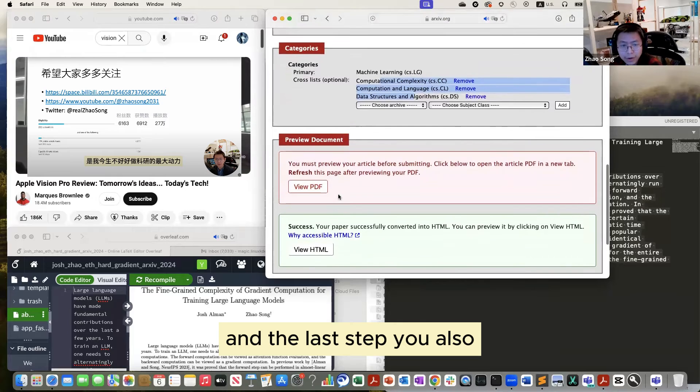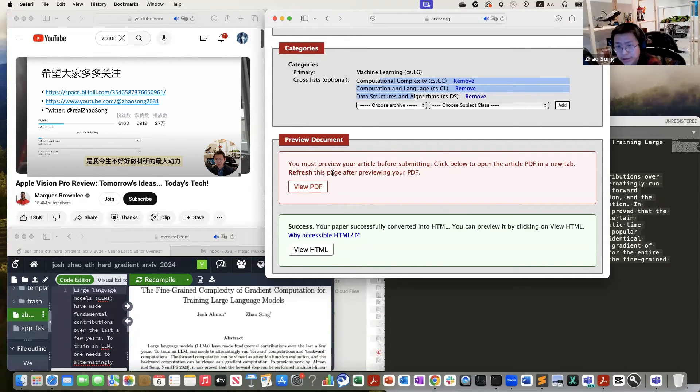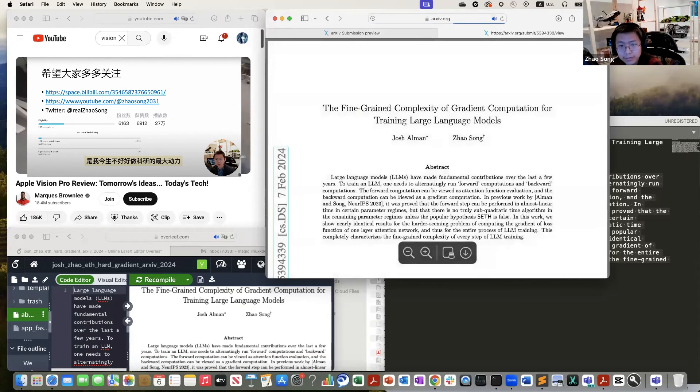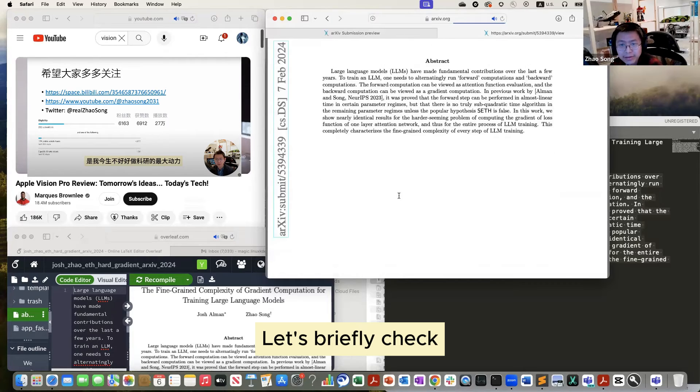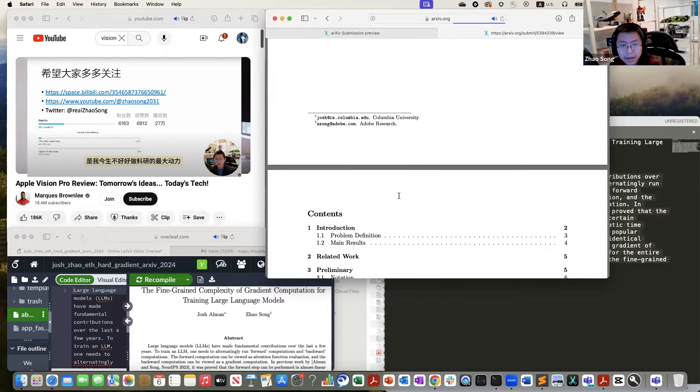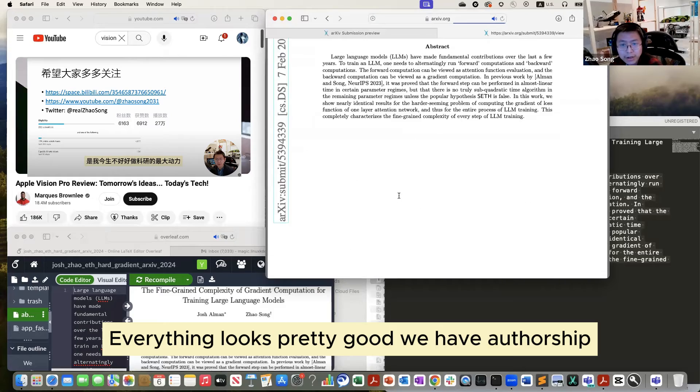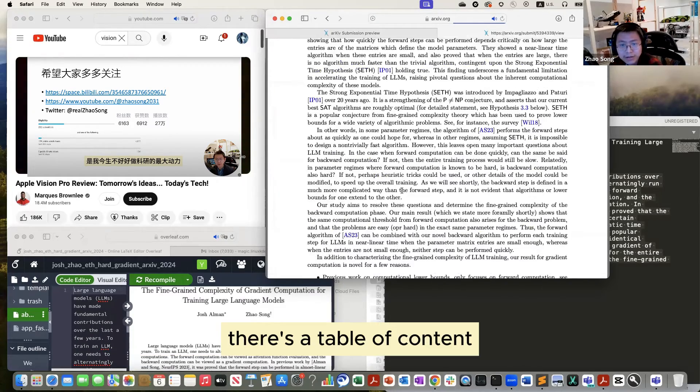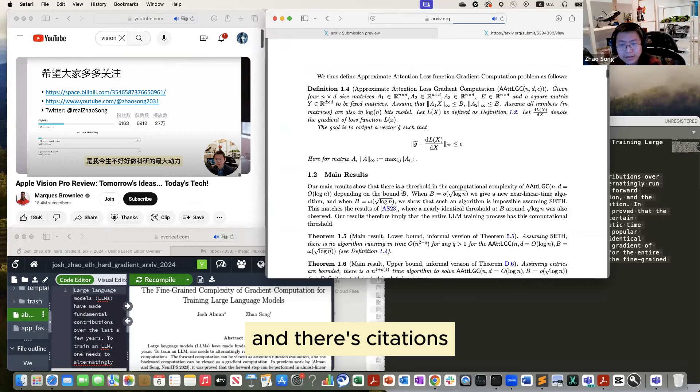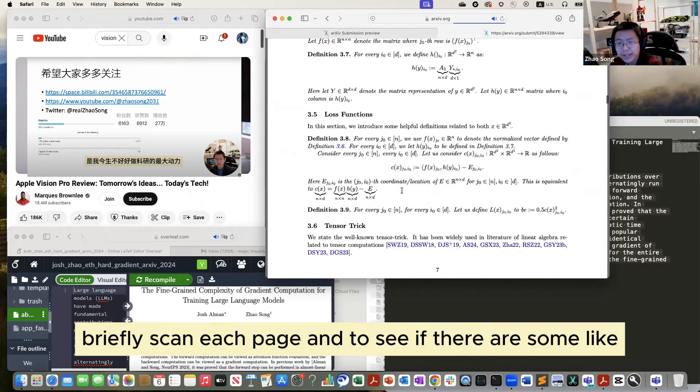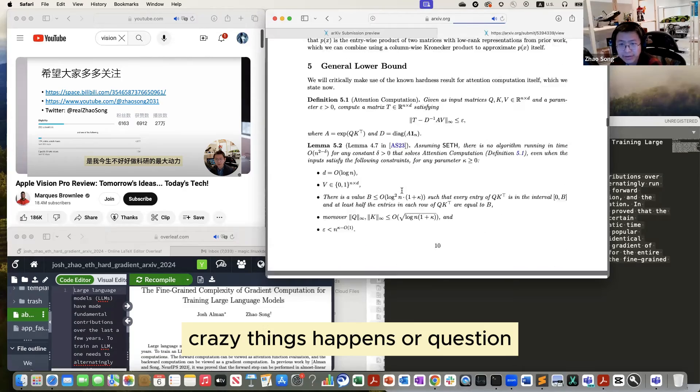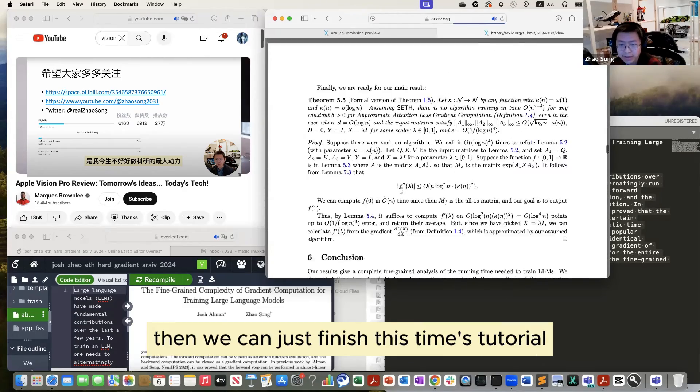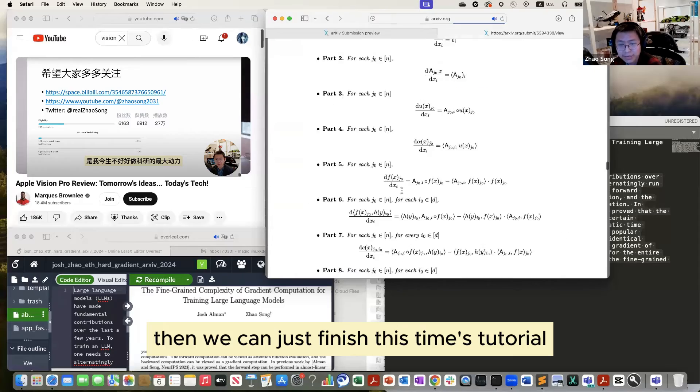And the last step, you also need to view the PDF because I never watched it. So before you check it, you cannot submit. Let me just click it. Let's briefly check. Everything looks pretty good. We have authorship, author and affiliation. There's a table of contents and there's a citation. I will just briefly scan each page to see if there are some crazy things that happen or question marks. If nothing happened, then we can just finish this tutorial.